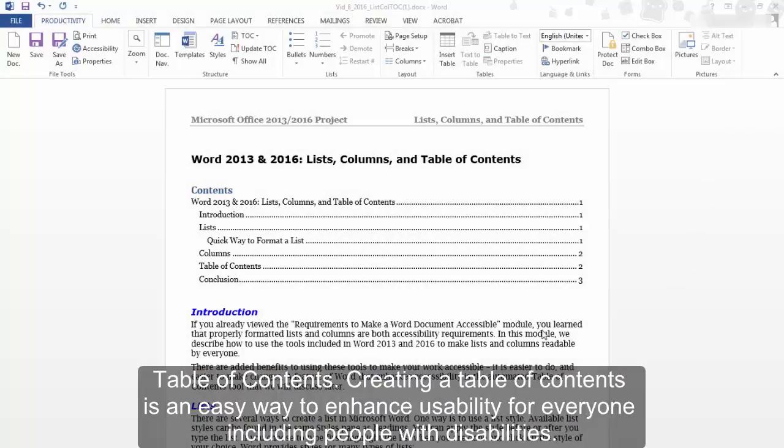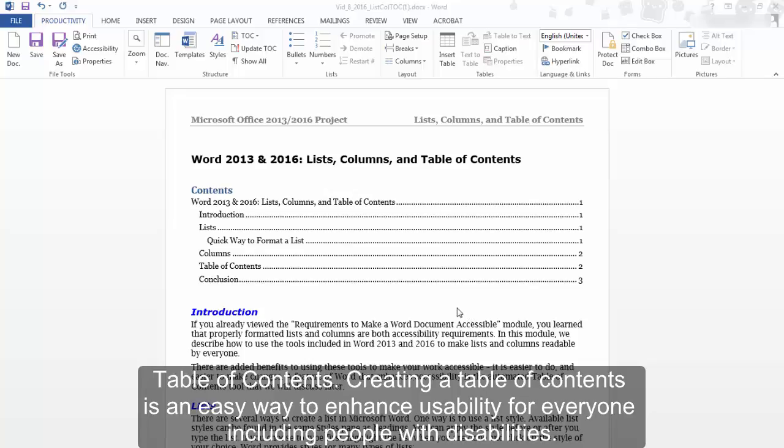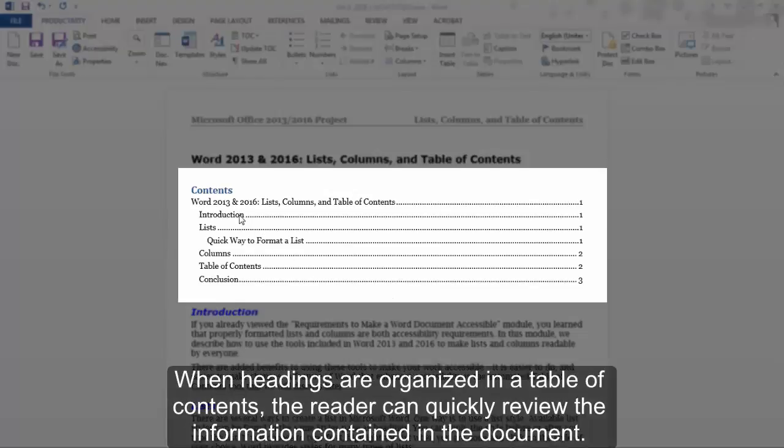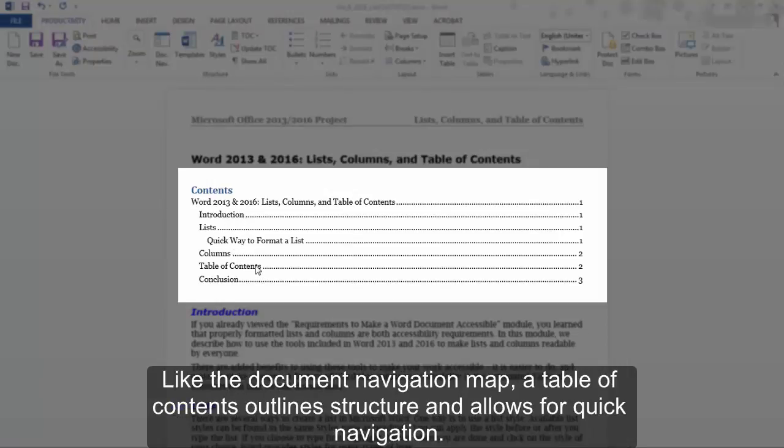Table of Contents: Creating a Table of Contents is an easy way to enhance usability for everyone, including people with disabilities. When headings are organized in a Table of Contents, the reader can quickly review the information contained in the document.